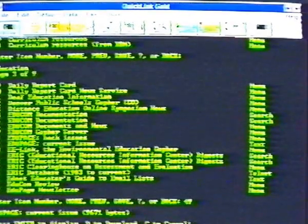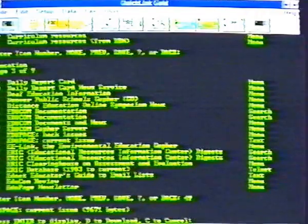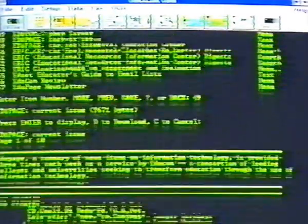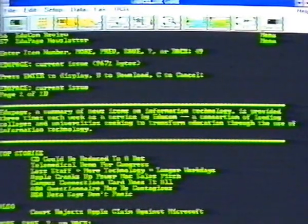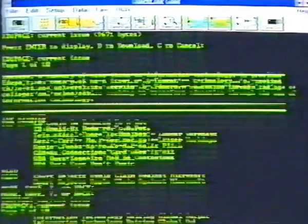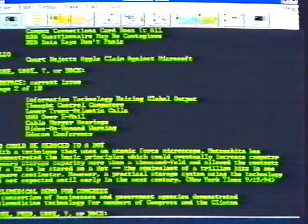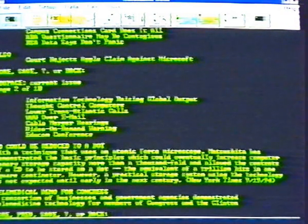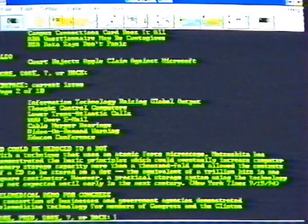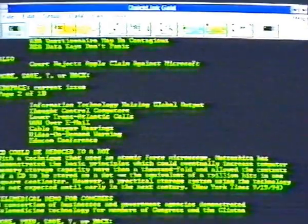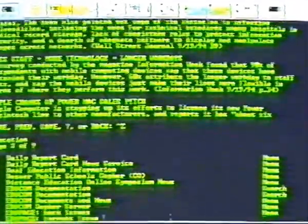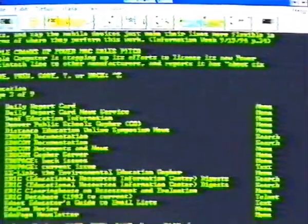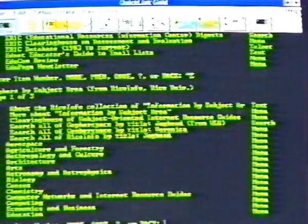So we select number 49, and press Enter to read. We could download this file if we wanted to, using the same procedure we used for calculators. We see EduPage's index, and then the articles start. Press Enter or type More to see the rest of the article. Then Control-Z until we get back to the Internet INT menu.